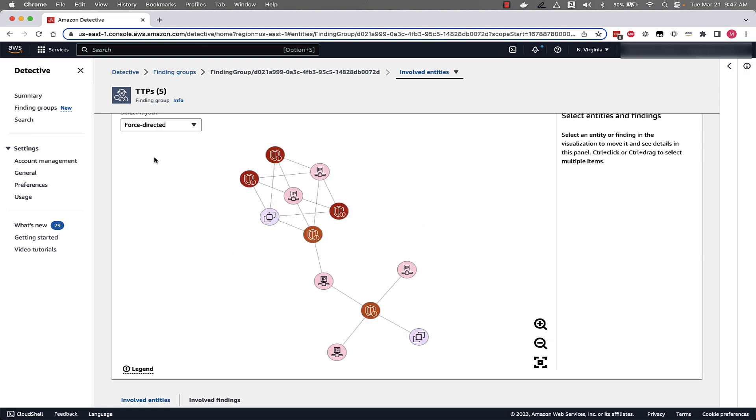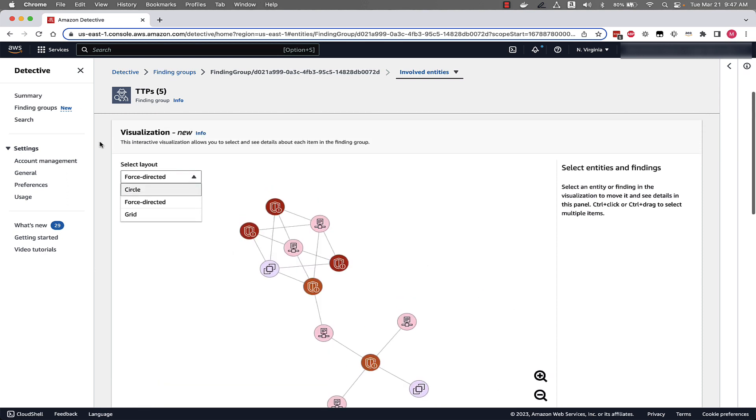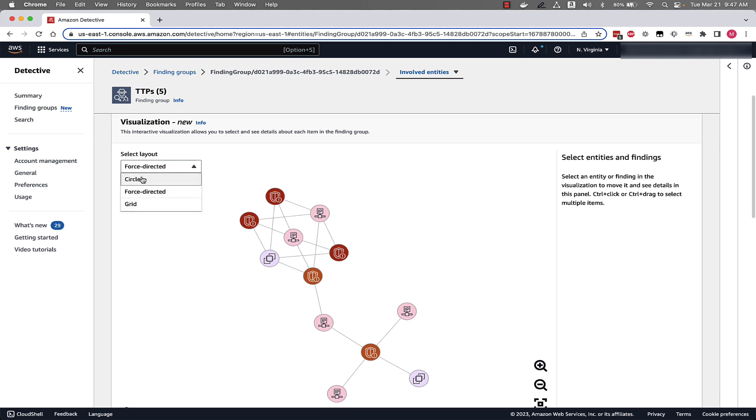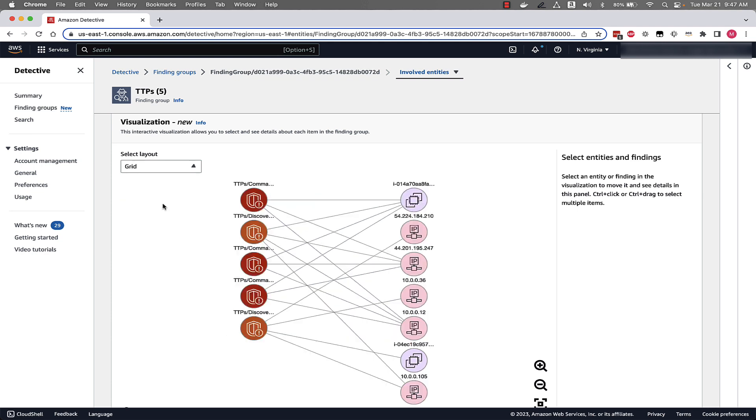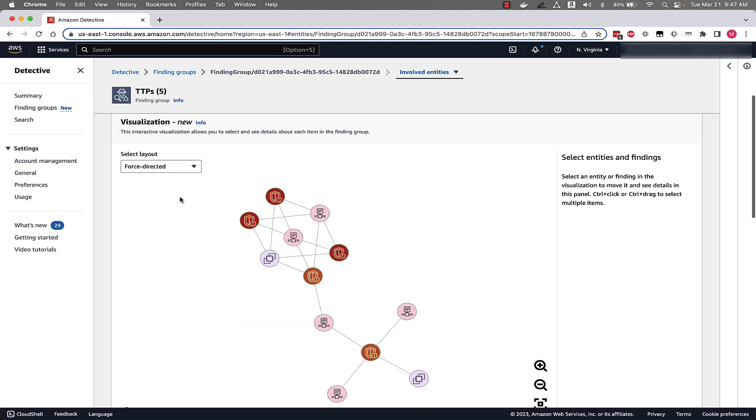We can also zoom in and out if we want to look at these different entities in greater detail. And then we also have different layouts that we can look at. So currently we're looking at force directed, but we can also look at this in a circular fashion or in a grid from here. We'll go with the force directed for this demonstration.